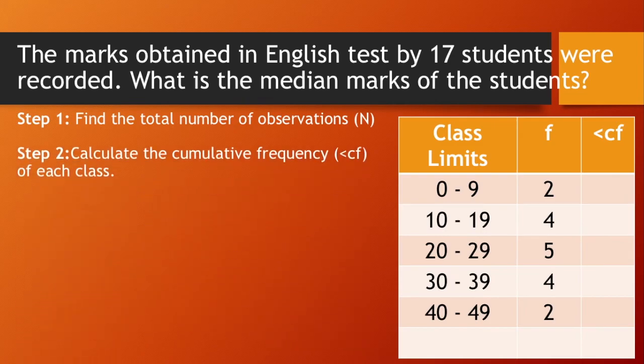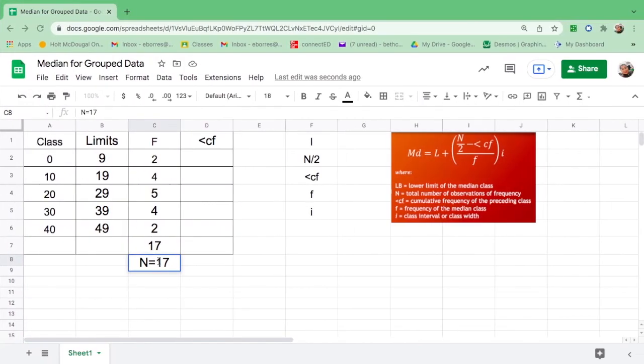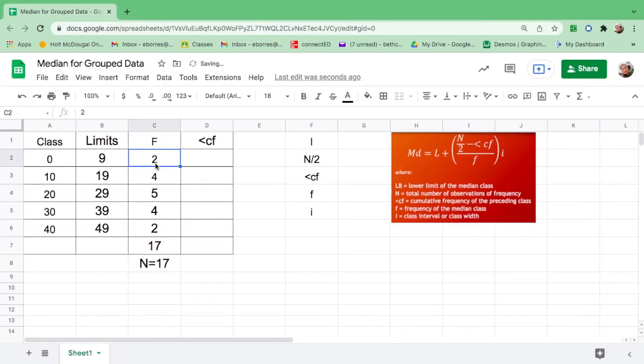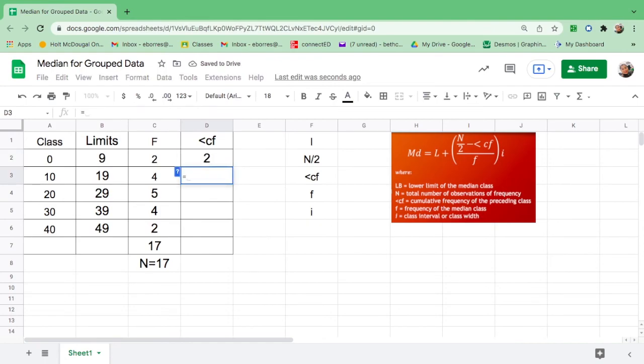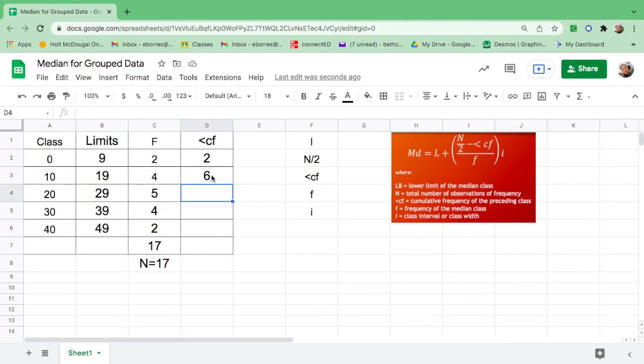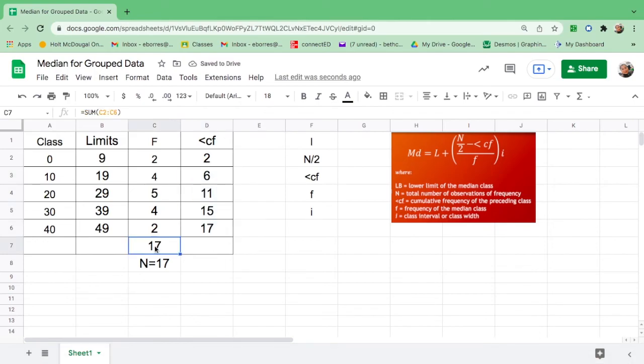Step number 2, calculate the cumulative frequency of each class. How do we do that? First, copy the first value of frequency, then go to the next cell. Equal sign, click the first frequency, plus, click the second frequency, and enter. Then drag it down, make sure that the plus sign comes out. There you go. Since the total number of frequency is 17, the last number must be 17 as well.